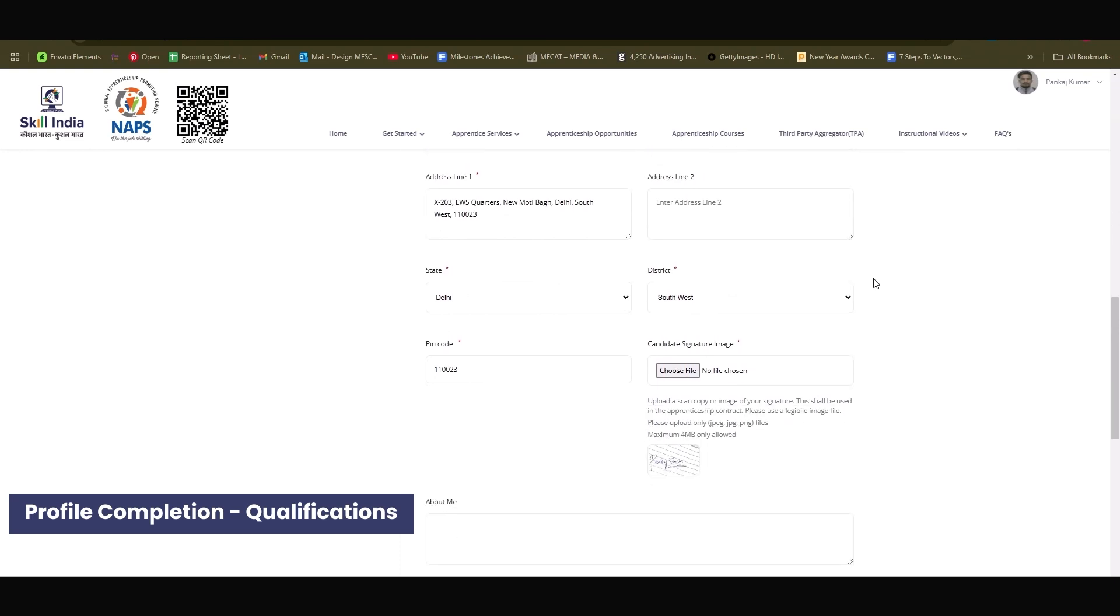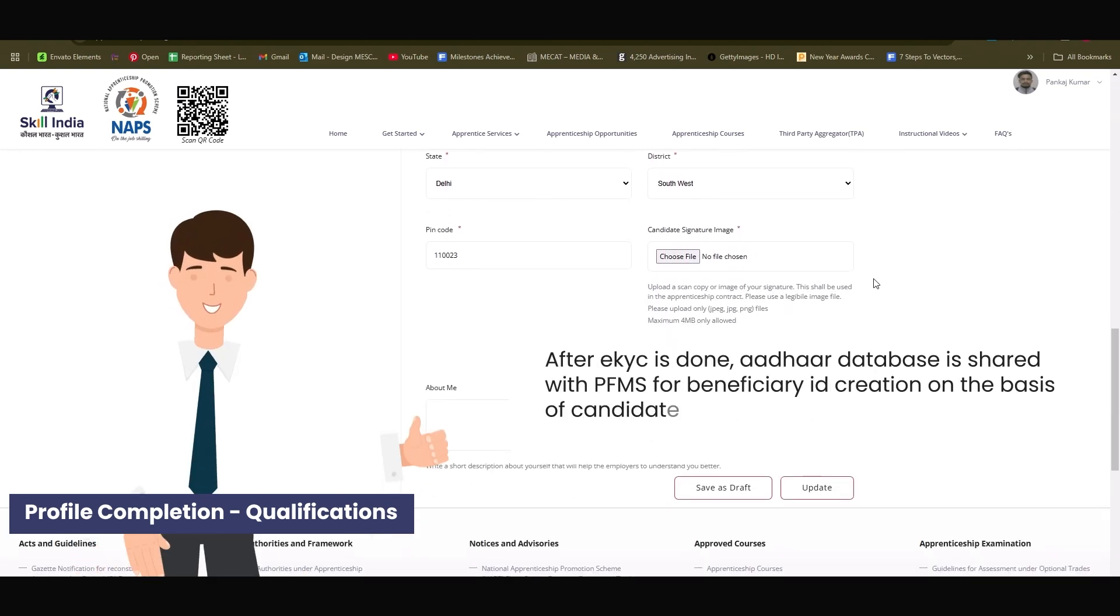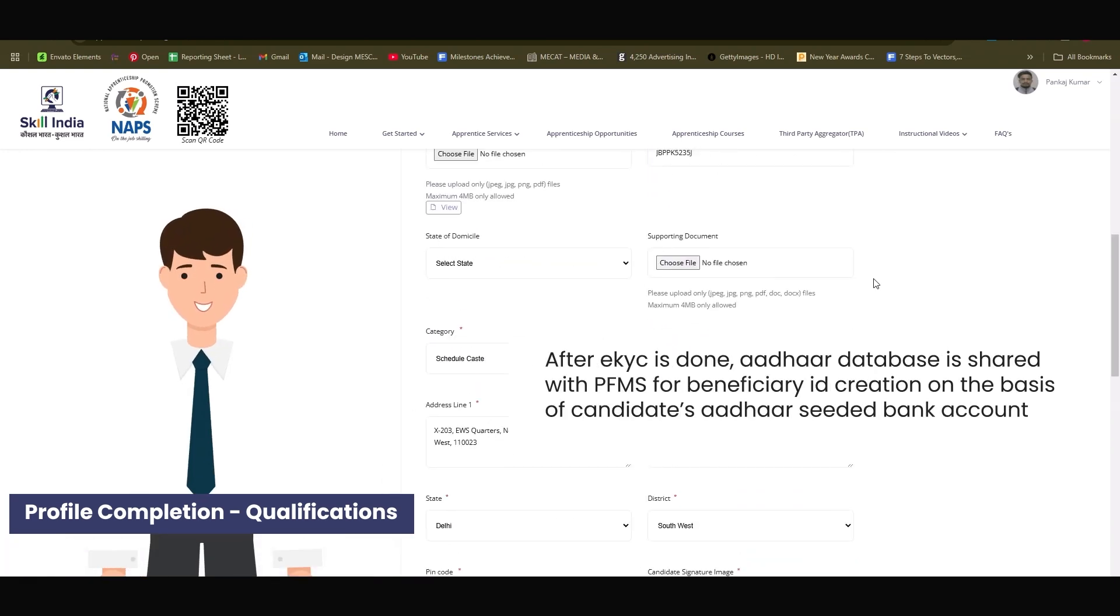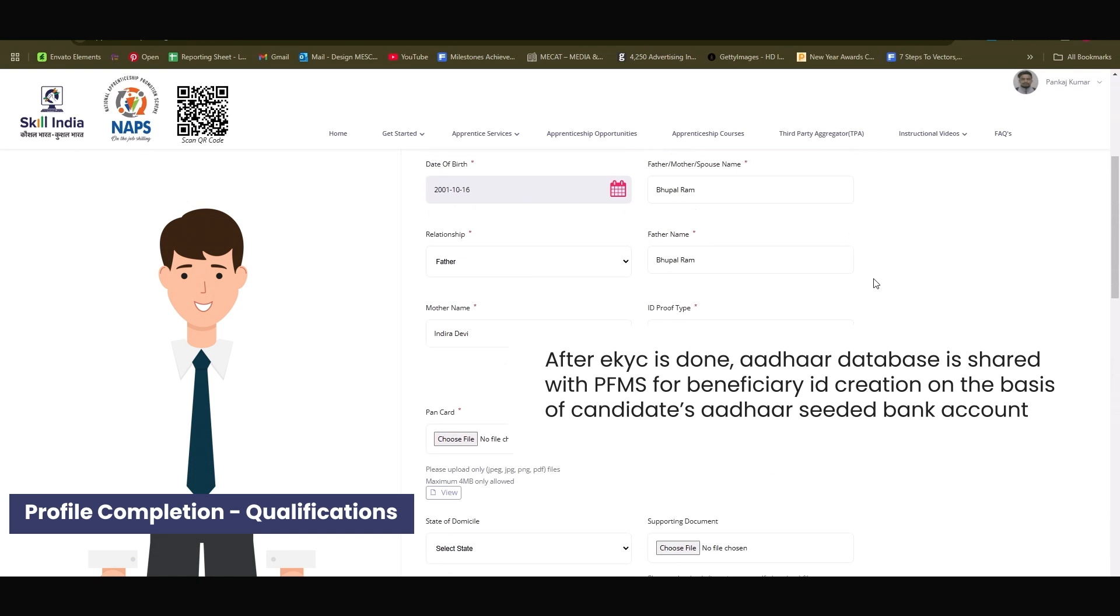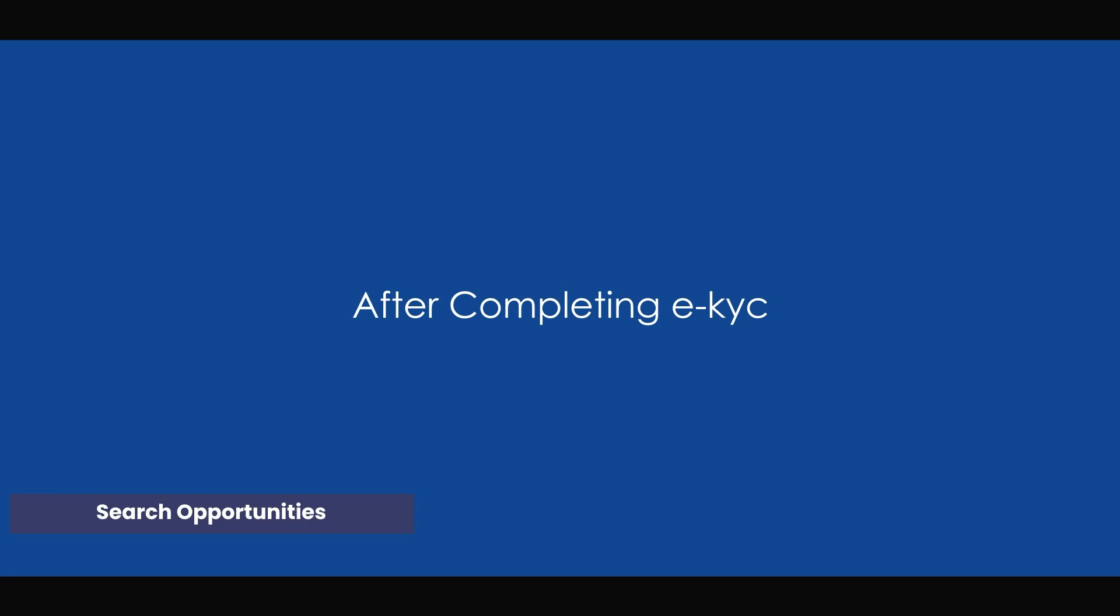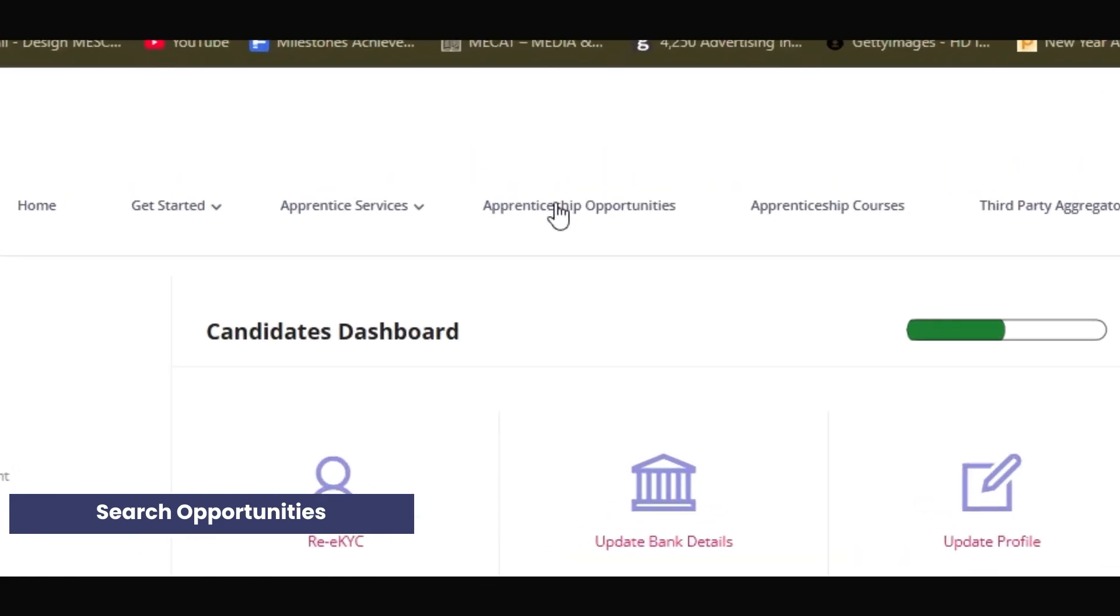After EKYC is done, ADHAR database is shared with PFMS for beneficiary ID creation on the basis of candidate's ADHAR seeded bank account. After completing the EKYC process, now you're ready to explore apprenticeship opportunities.